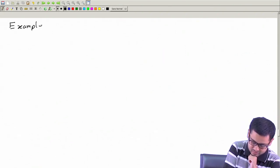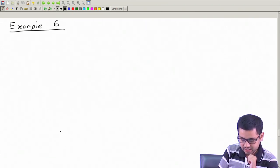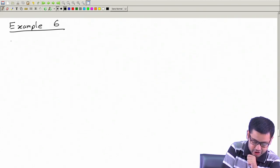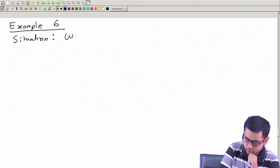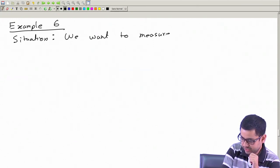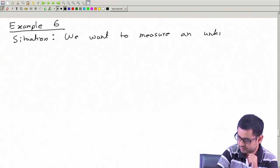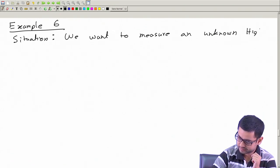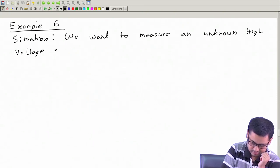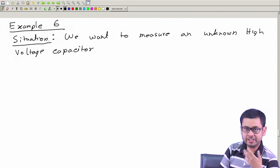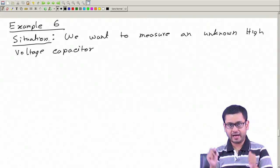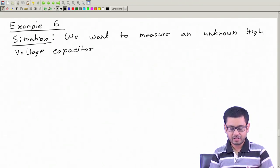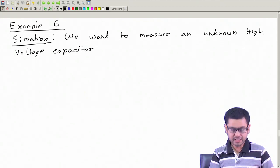Let us take another example - Example 6. The situation is that we want to measure an unknown capacitor which is meant to be used in some high voltage application. A high voltage will be applied across this capacitor, and it will work under that situation. We want to know how much will be the leakage under that high voltage stress - that is what we want to measure.